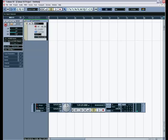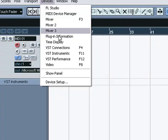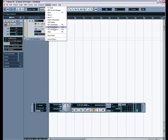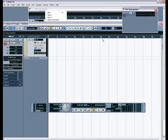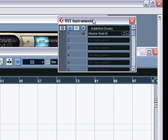Alright. And then it should pop up like this. And then you go up here to Device, and then you click VST Instruments. Alright. And that will pop up this little guy right here.